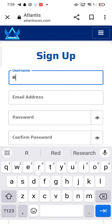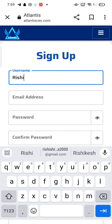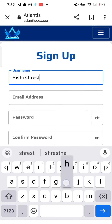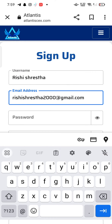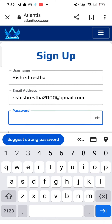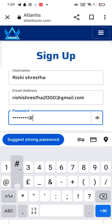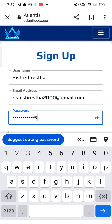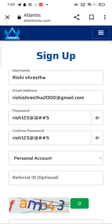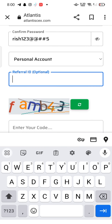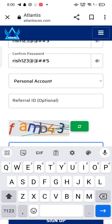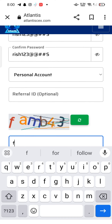Enter your username and email address, create a password for your Atlantis Crypto account, and confirm your password by re-entering it. Choose if your account is personal or a company account. Type in your referral ID if you want to, or else skip the process. Copy the code as shown in the box and enter it.